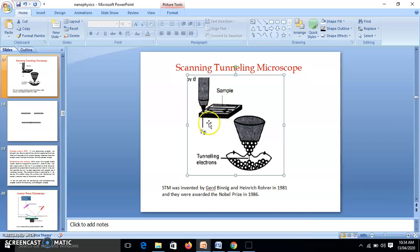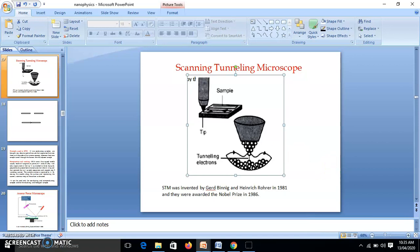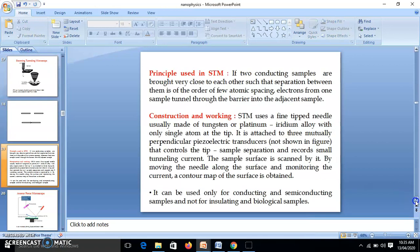By measuring the tunneling current, we can see the tip with only one atom scanning over the sample surface. The tunneling electrons allow us to get a map — that is, an image of the surface — and that image is on an atomic scale. This is about the scanning tunneling microscope.